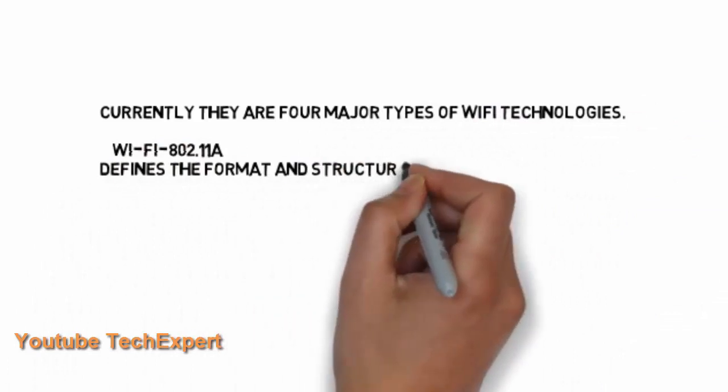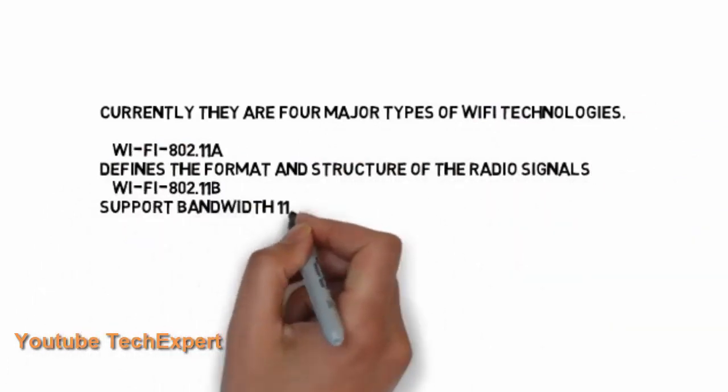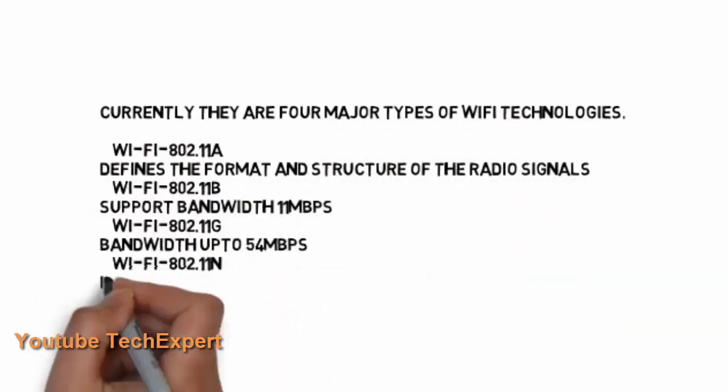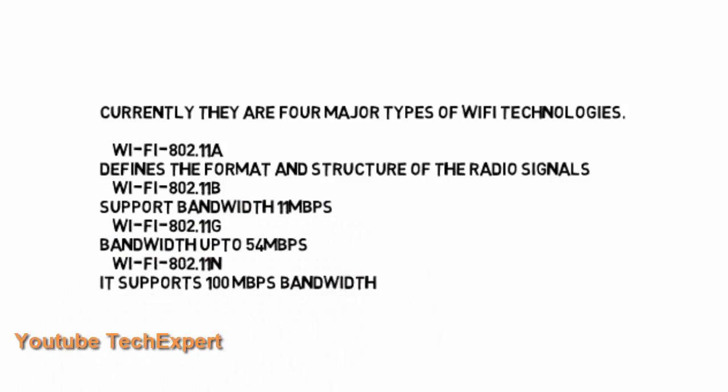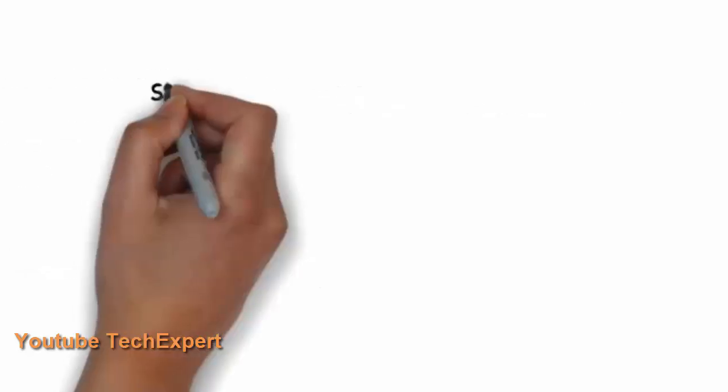Also moving further you can see that there are four major types of Wi-Fi technologies. 802.11a that defines the format and structure of radio signals. 11b supports bandwidth up to 11 Mbps. 11g supports up to 54 Mbps.